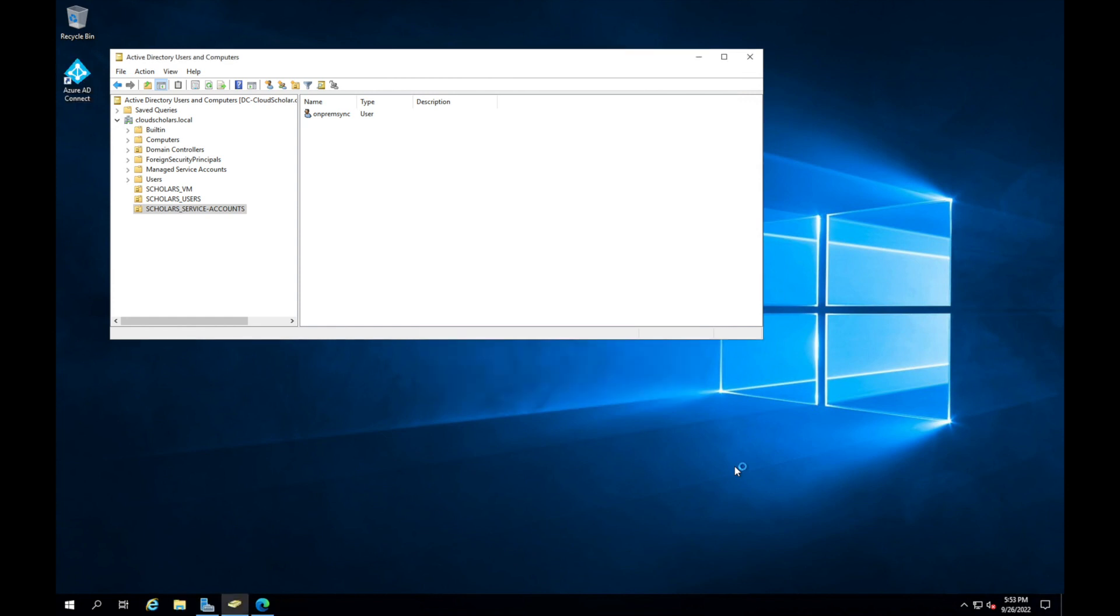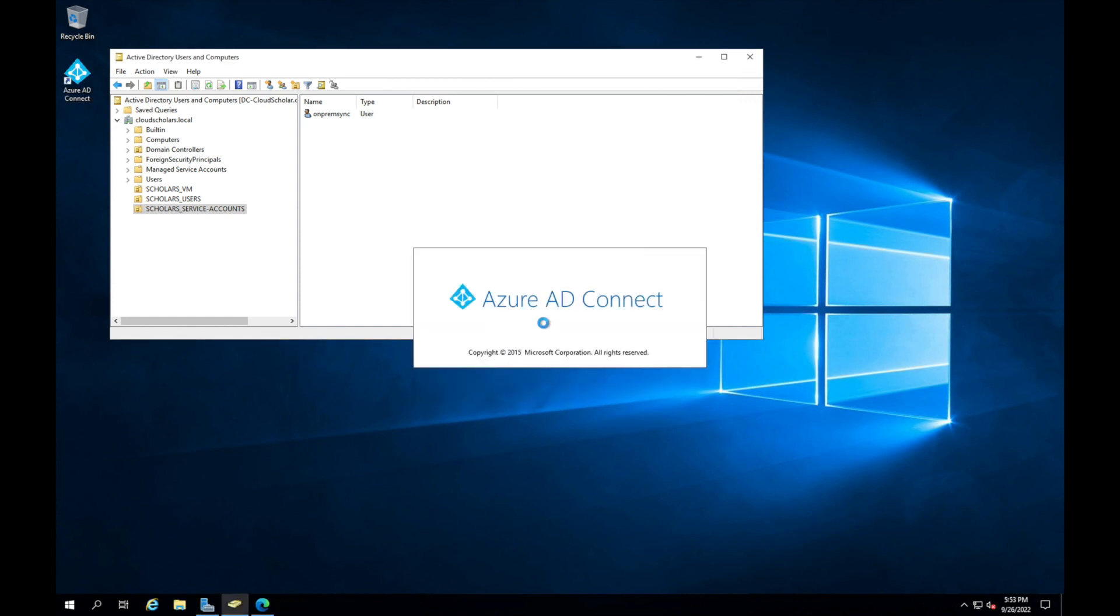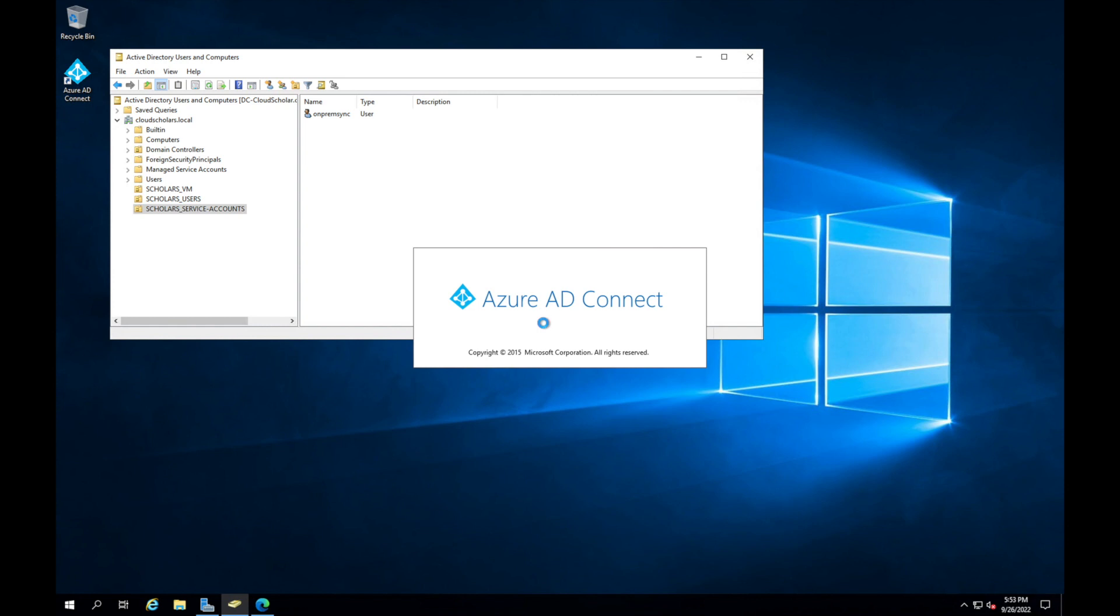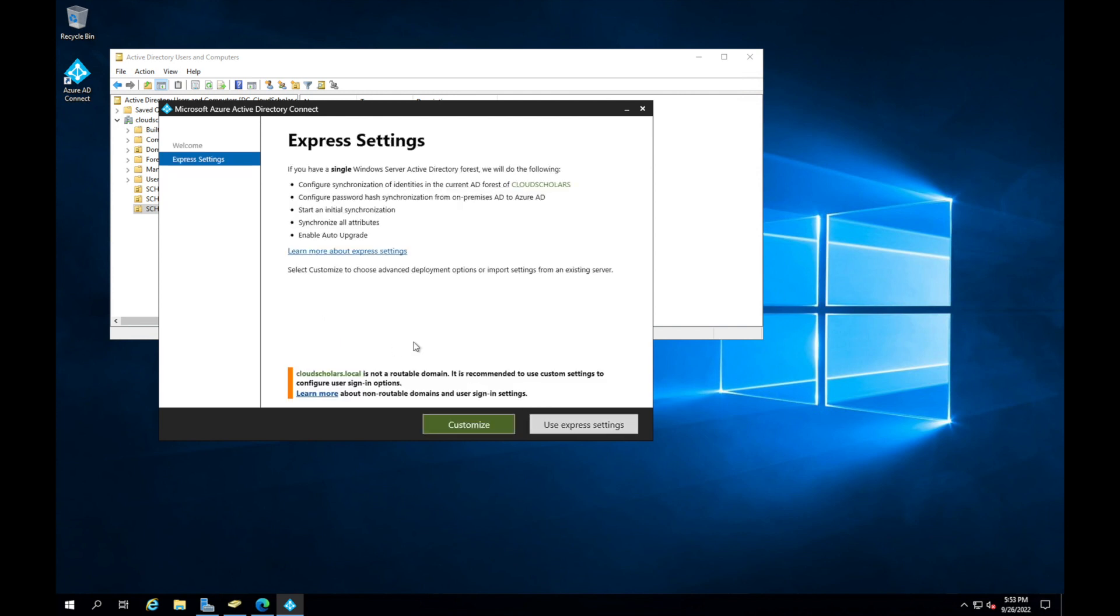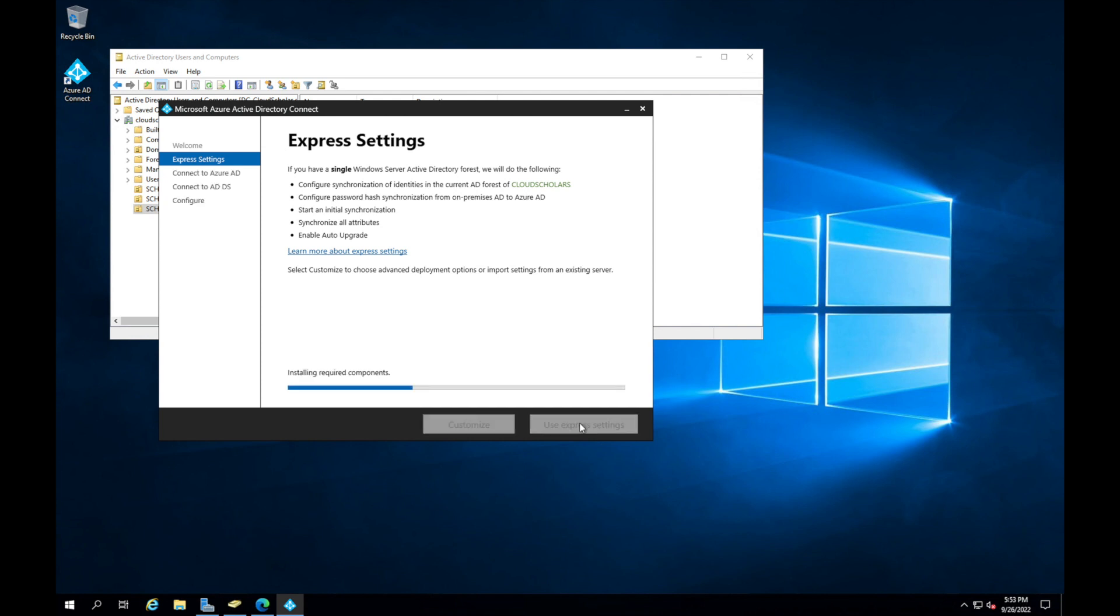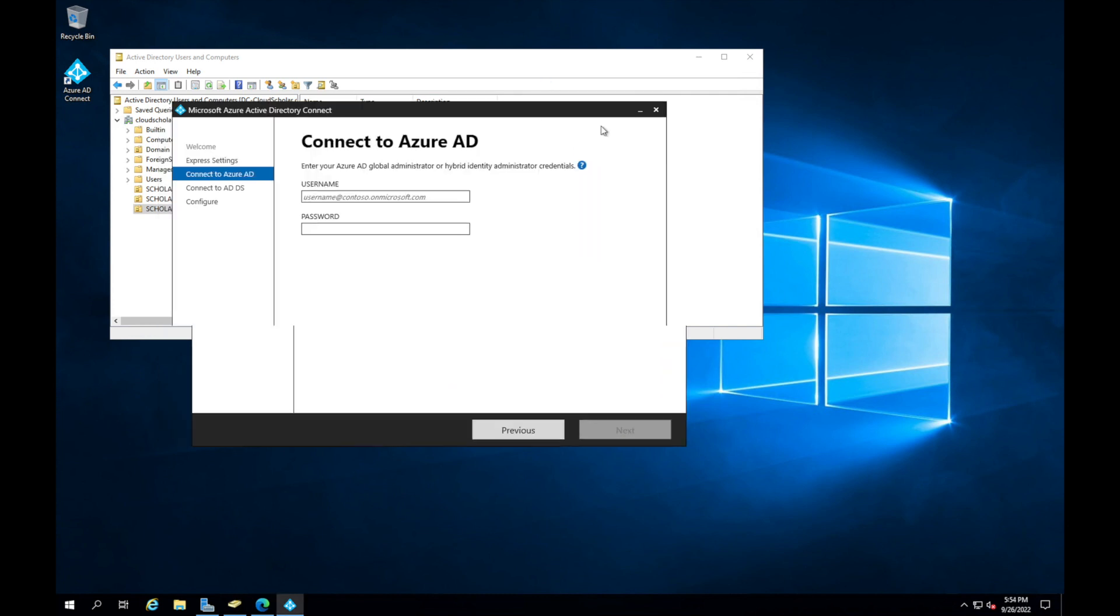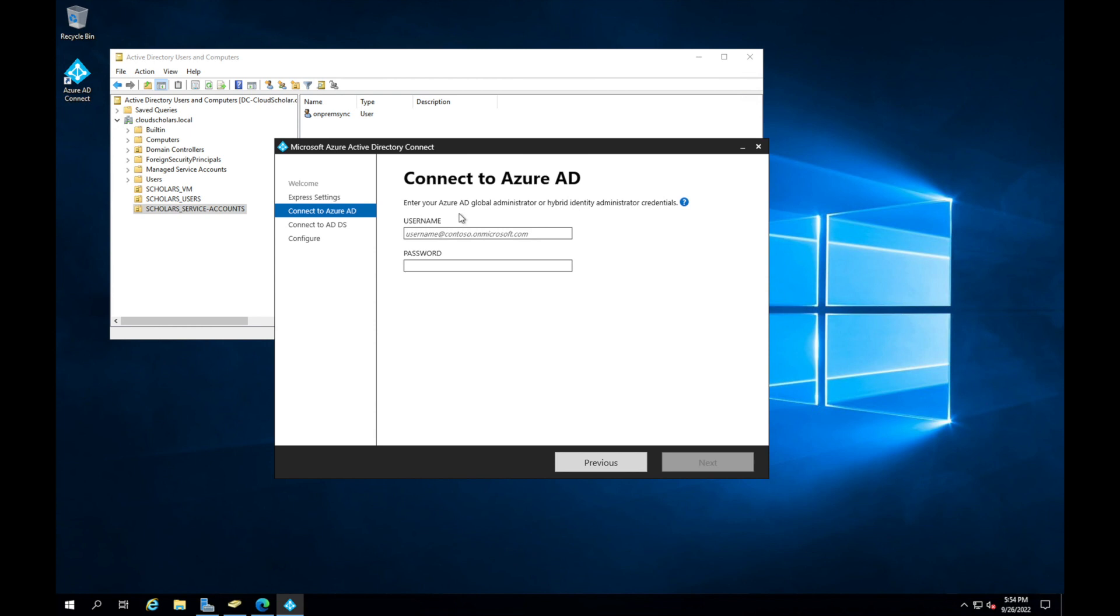We're gonna install the Azure AD Connect. We're gonna click and agree and we're gonna go to use Express settings.